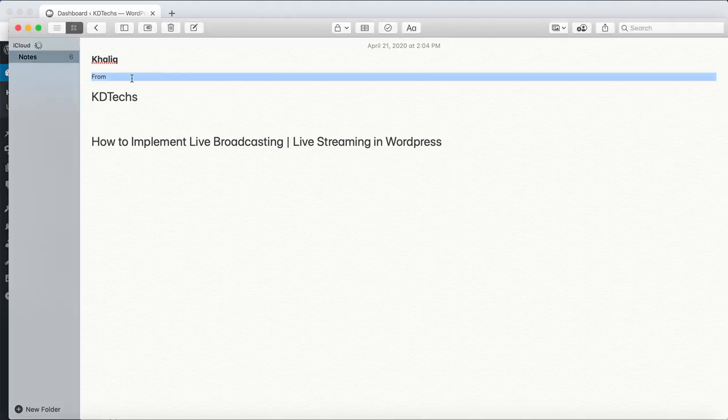My name is Khalik from KD Techs. In this video I'm going to teach you how to implement live broadcasting or live streaming in WordPress.